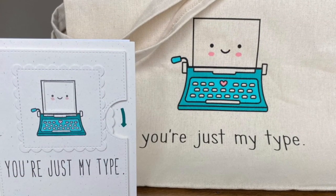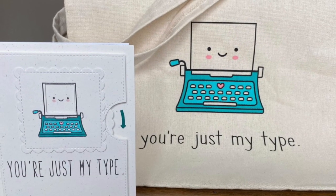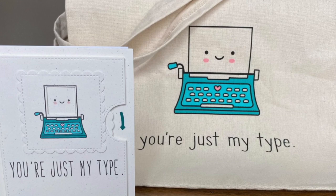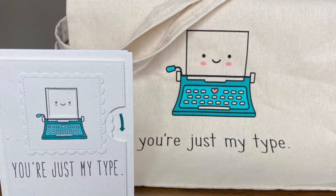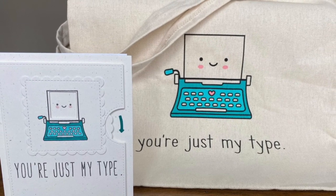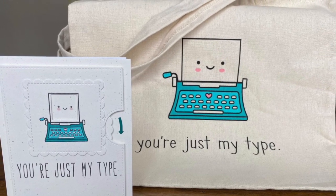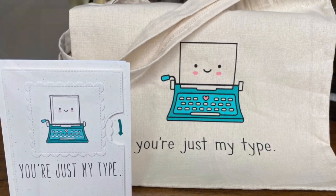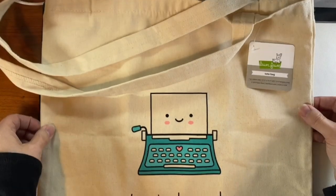Hi, welcome to another Lawn Fawn video. I'm Kara and today we're taking inspiration from this adorable tote.